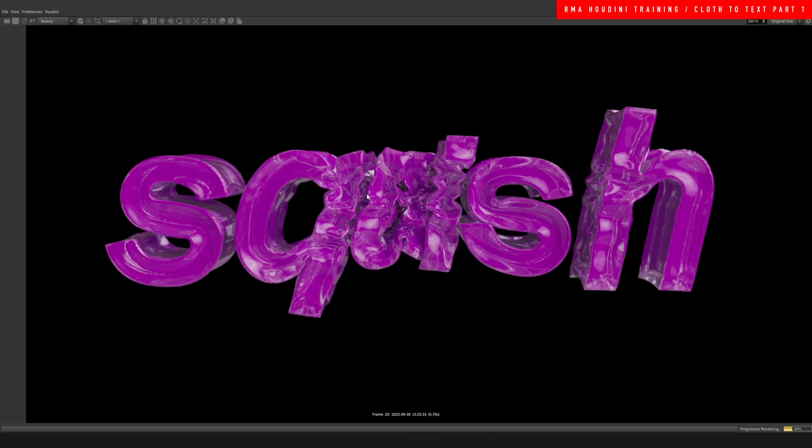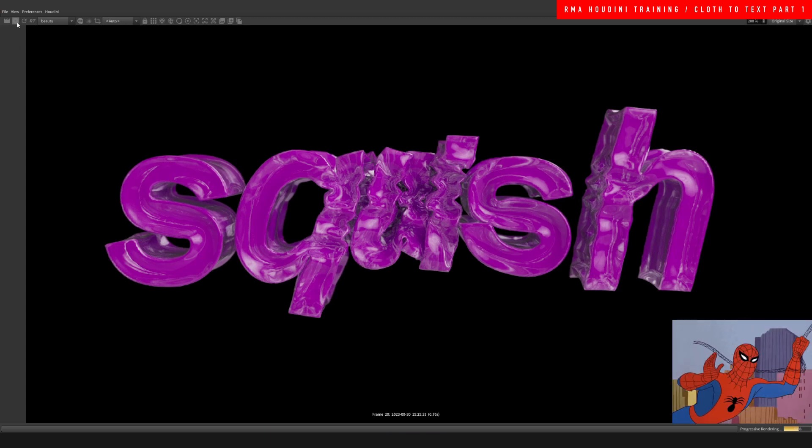And there you go guys, this would be the first part of this tutorial. And on the second one I can show you how we can add some movement after the thing has finished inflating.